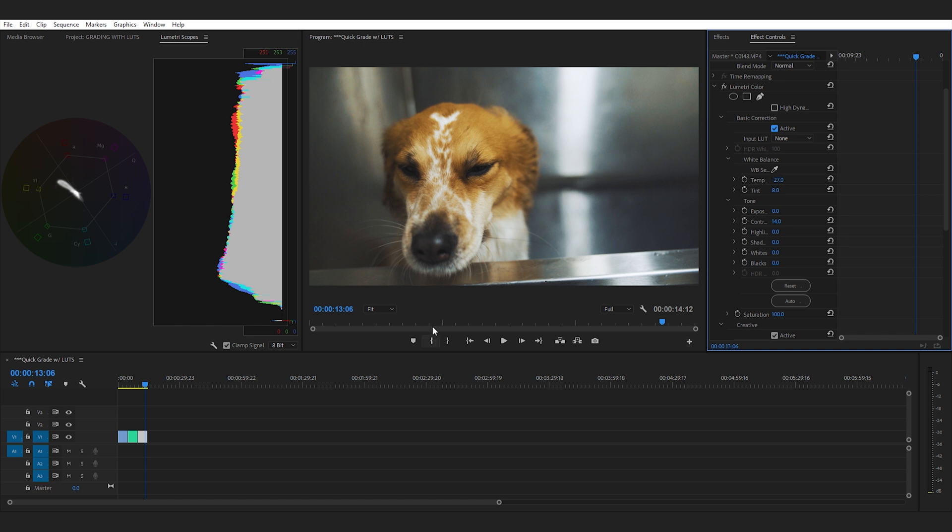All right guys so that's pretty much it in terms of making your footage look cinematic fast. Just keep in mind that if you're not using my picture profile you can still use these LUTs, however you may not get the exact look that I've created and designed these LUTs for.